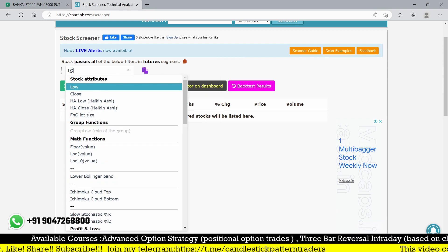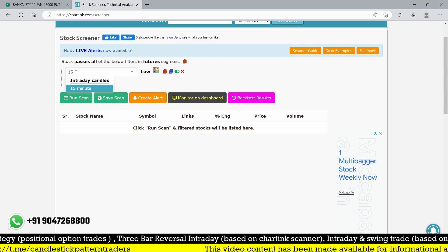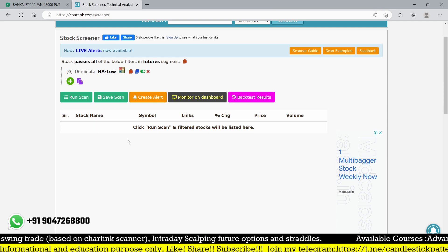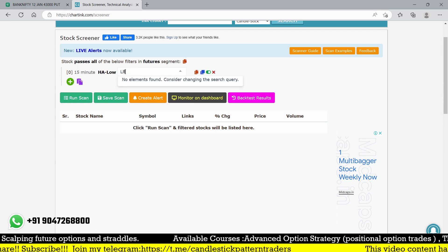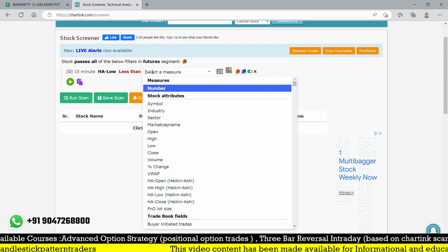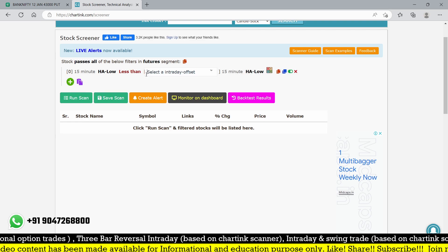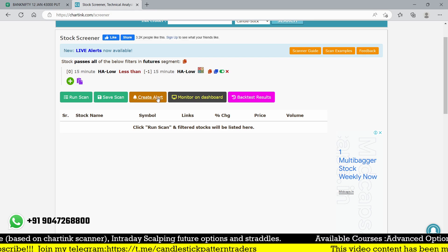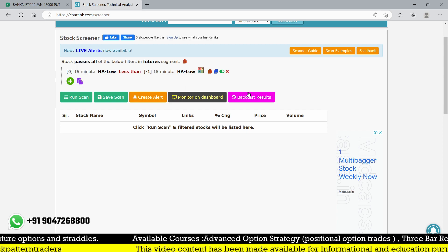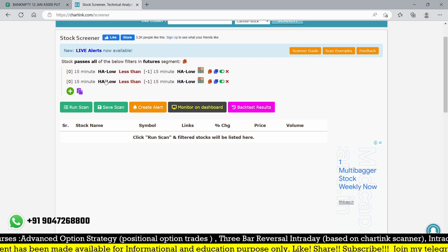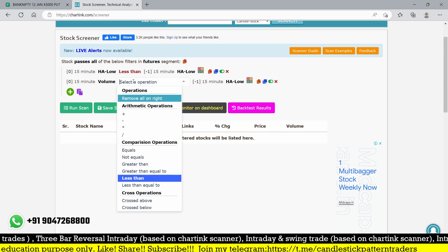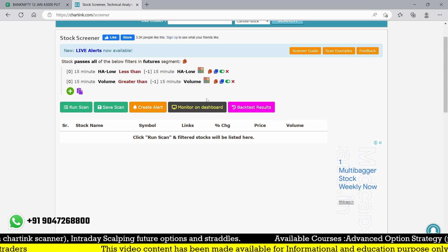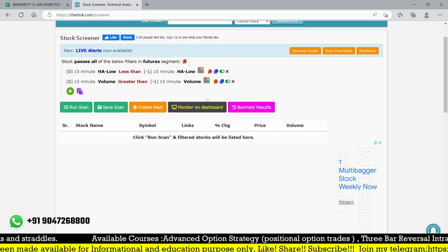First I'm going to create a 15-minute scanner. The first condition: the low of the current 15-minute candle must be less than the previous candle's low - so the 15-minute low must be less than the minus-one 15-minute low. Here we are creating lower lows instead of higher highs like the bullish version. The second condition is volume: the current volume must be greater than the previous 15-minute volume, to find high-volume movement in a stock.